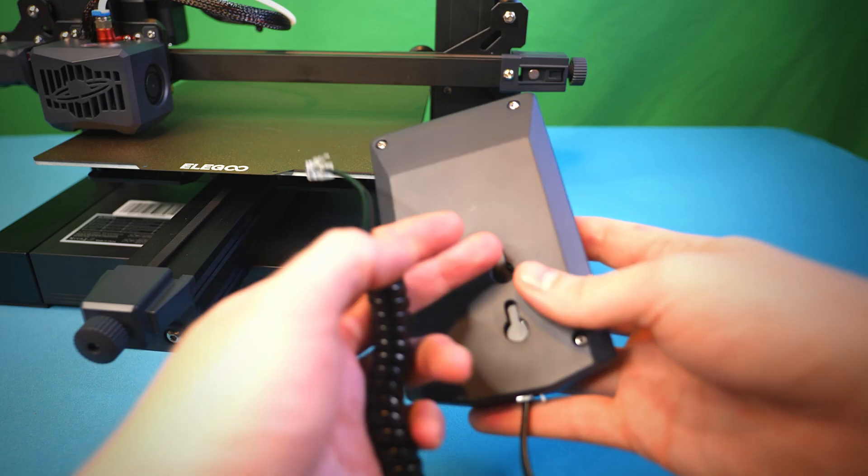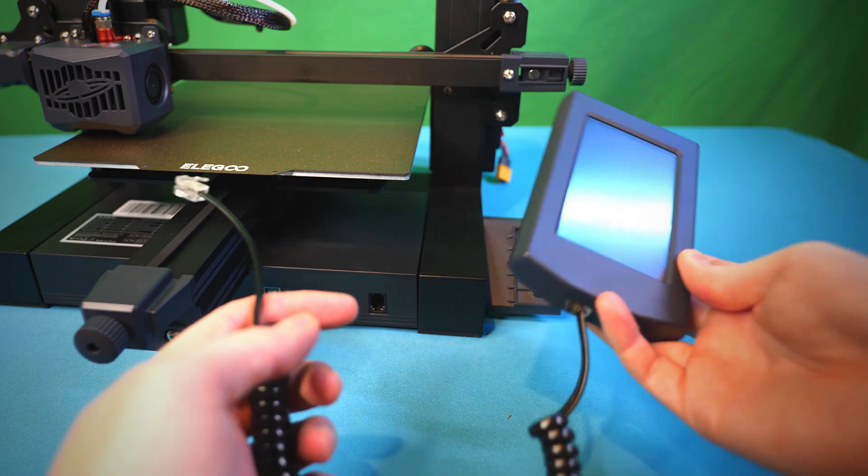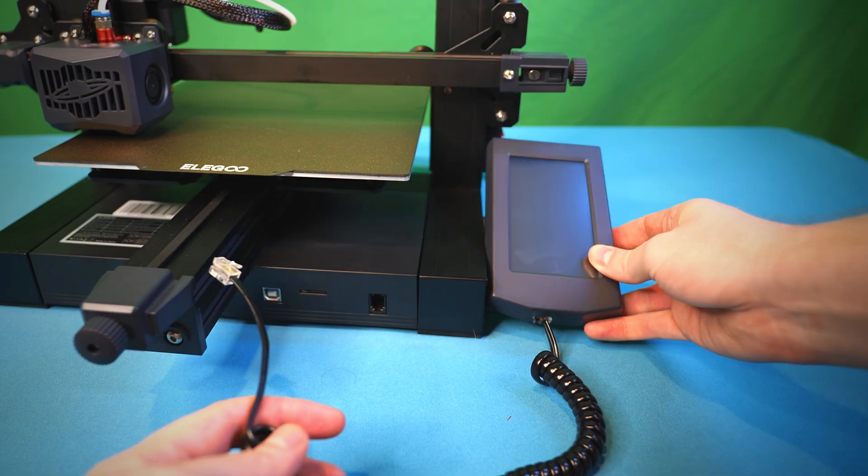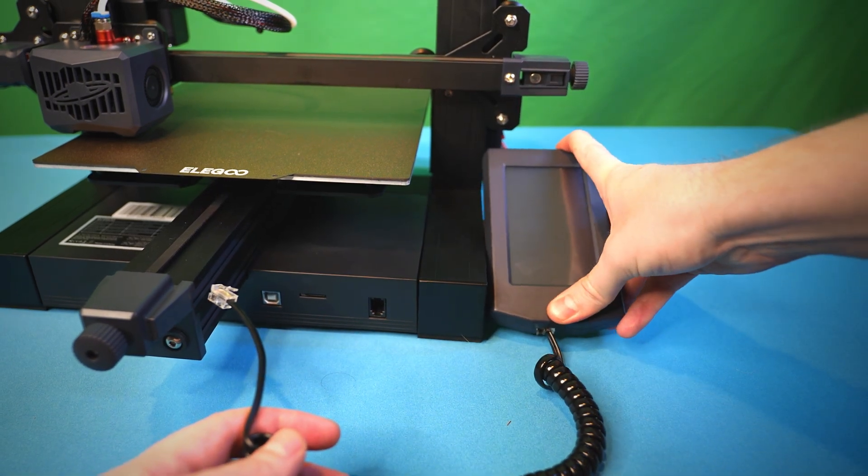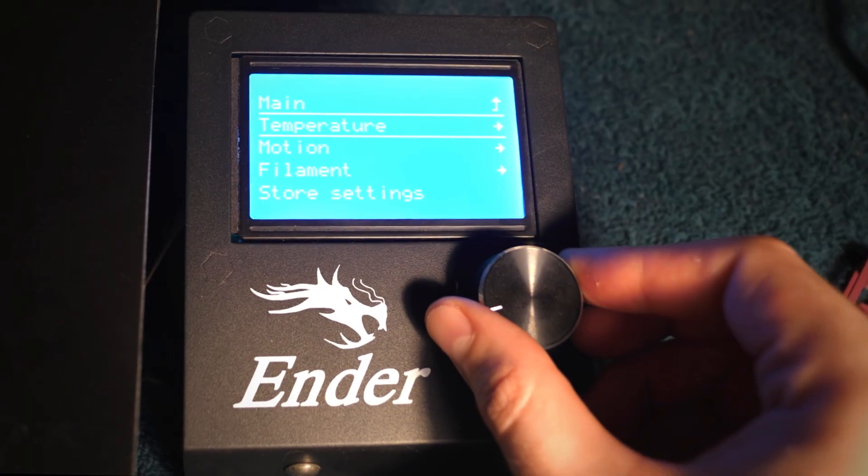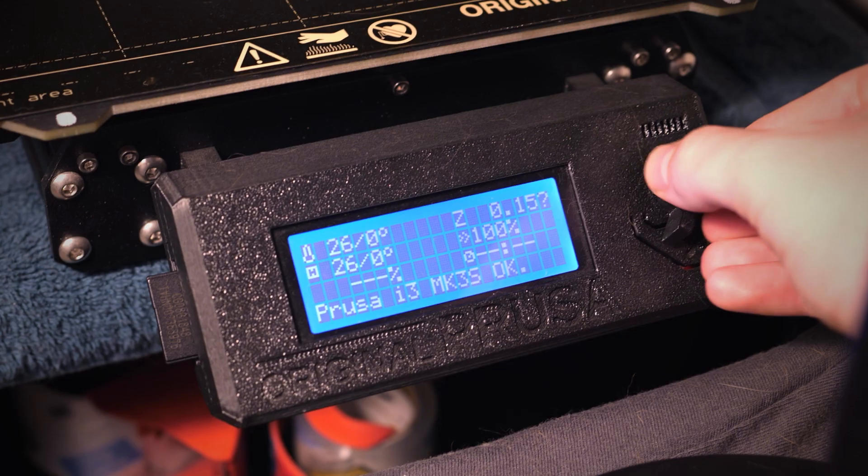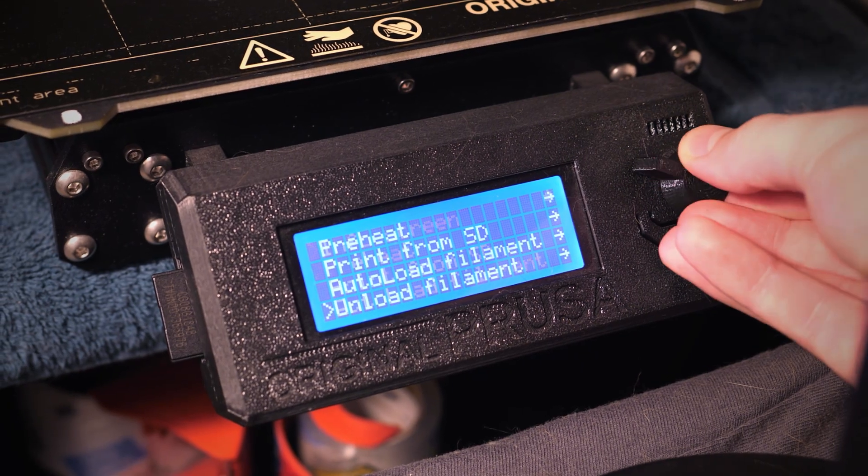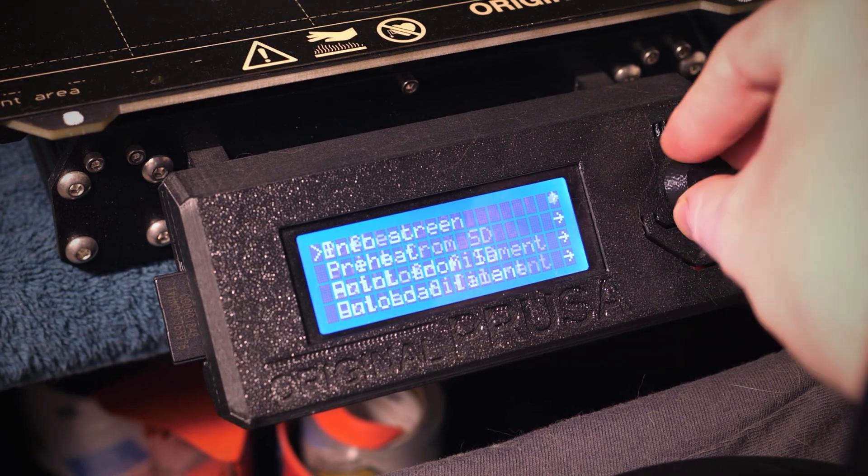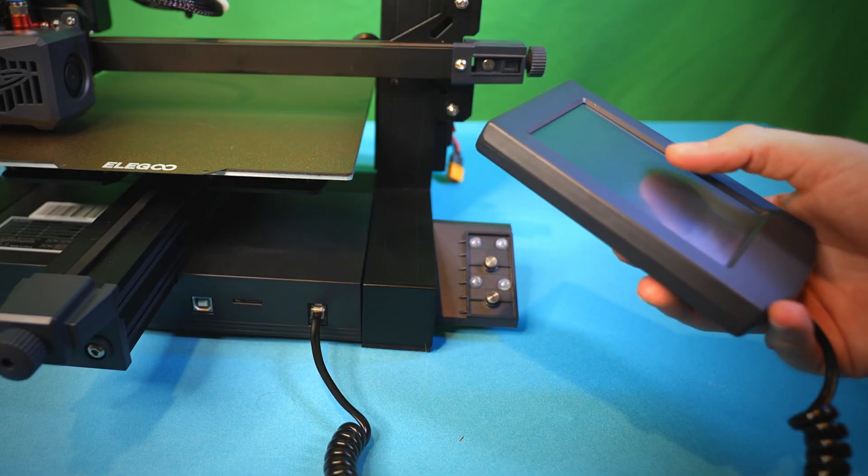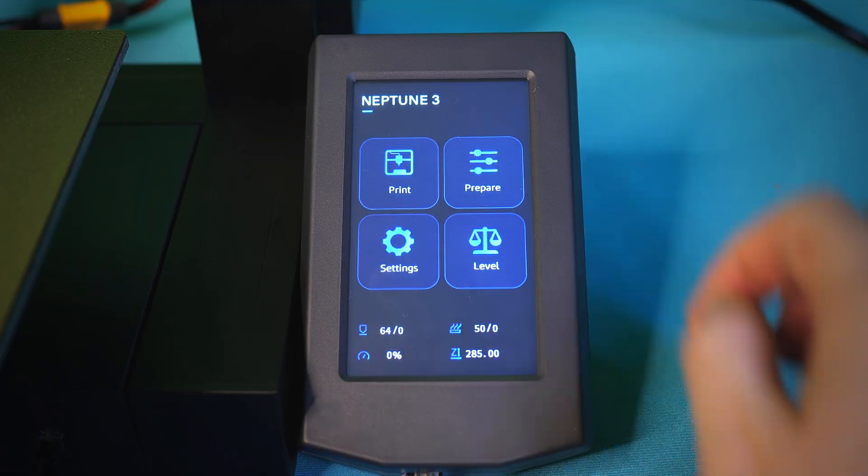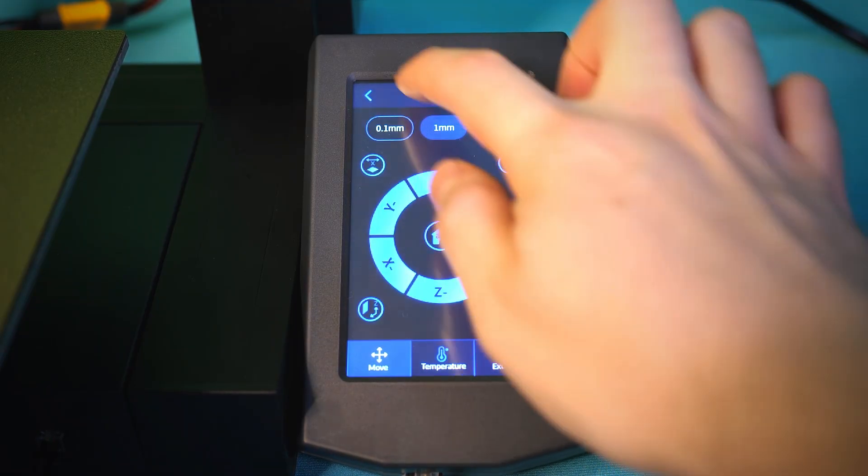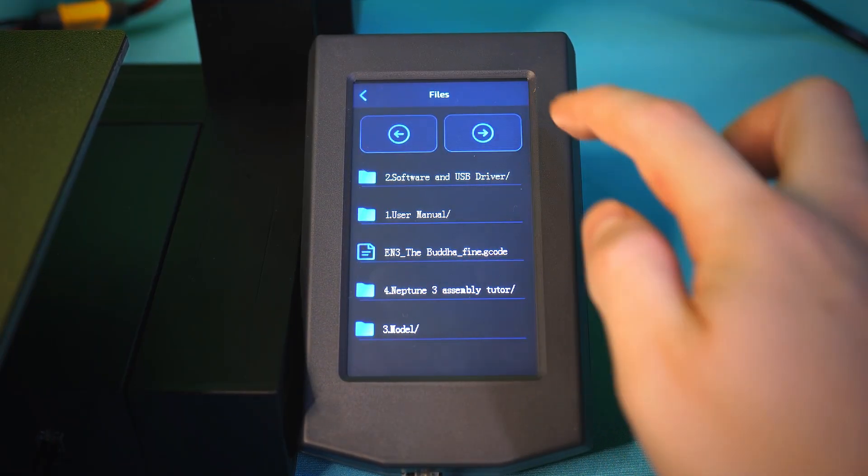Now I have to talk about this detachable touchscreen. I like how the screen can detach, and it has a flexible cable so you can move the screen wherever you want. So most 3D printers out there have about the same monochromatic pixelated screen with a single knob that's both a turn and push button. But this screen is a real win for me since it detaches, it's a higher resolution, it's a touchscreen that's quick to respond, and the quality feels great.